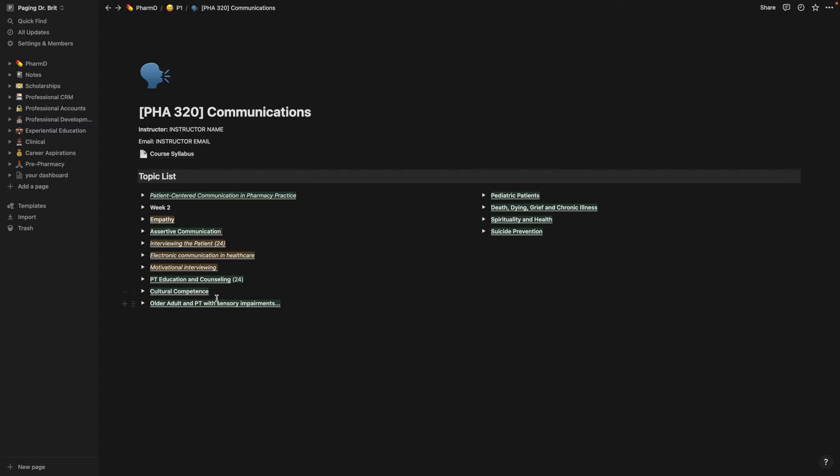However, for the final, and the colors may be off due to me using dark mode, but for the final, I would use kind of like the stop and go system. If I understood the topic front and back, there was no questions about it, I will make it green.